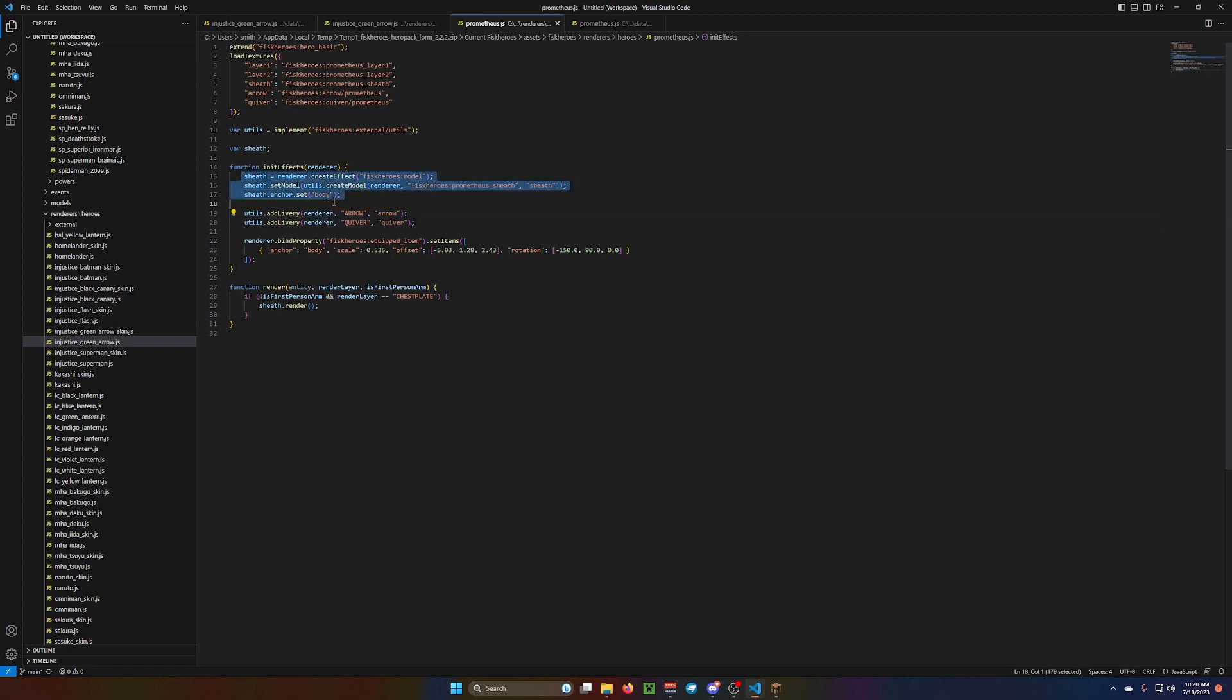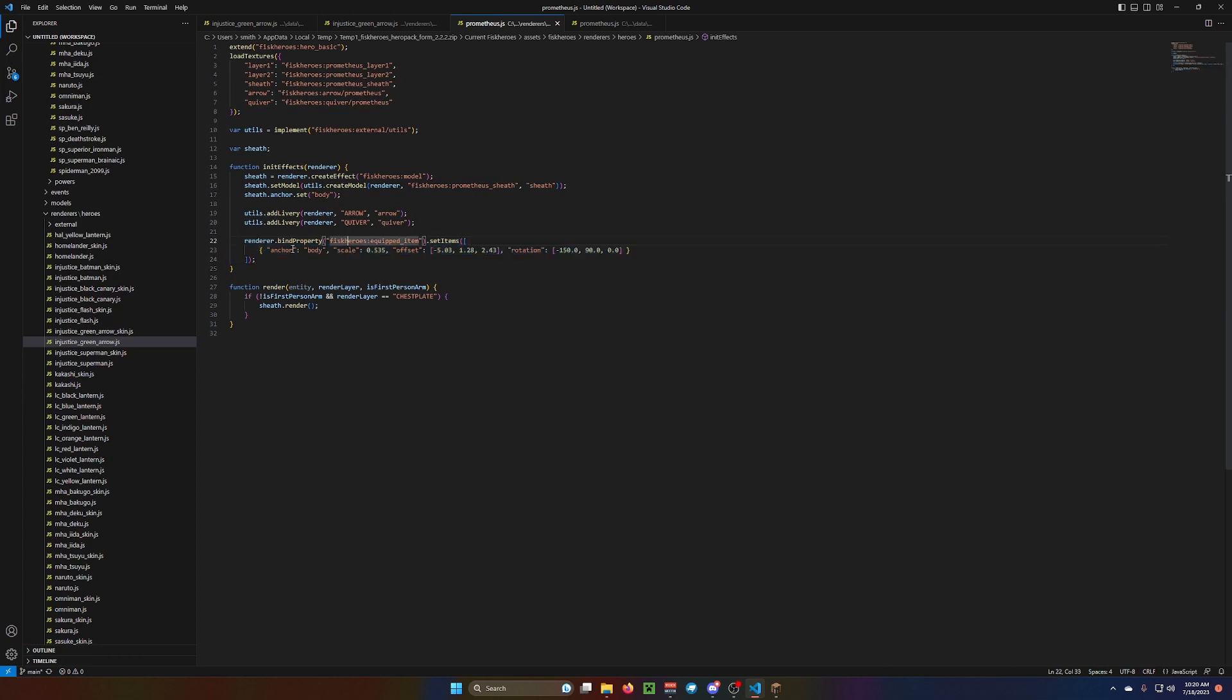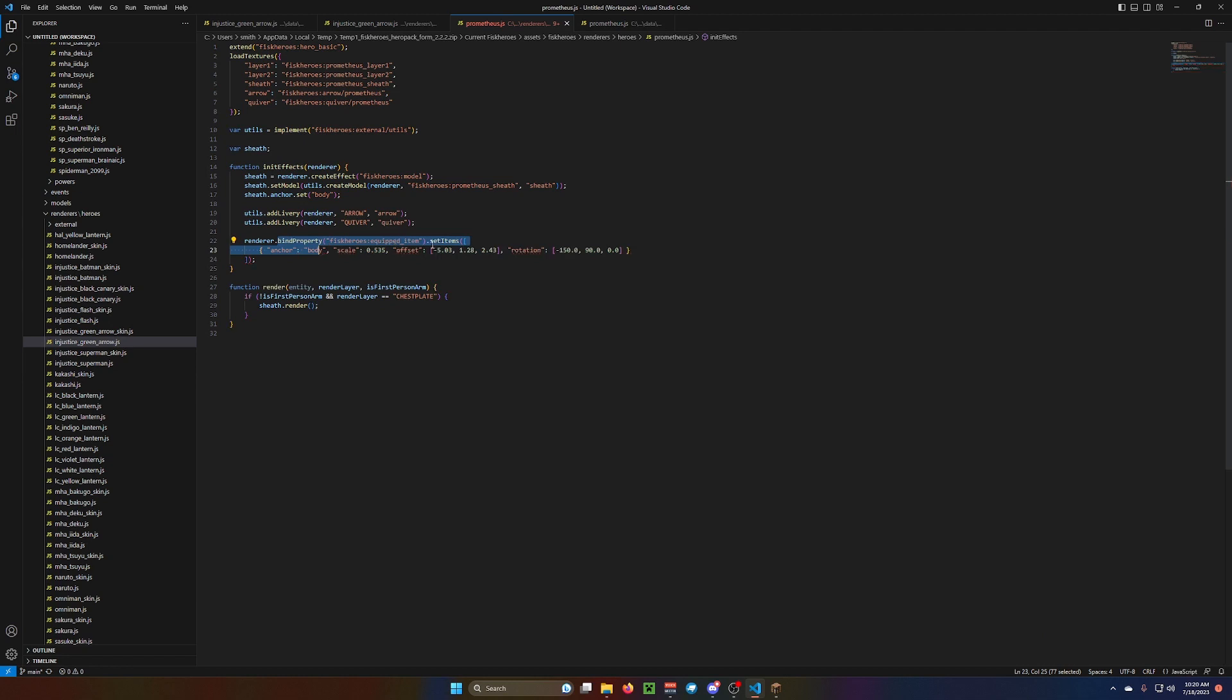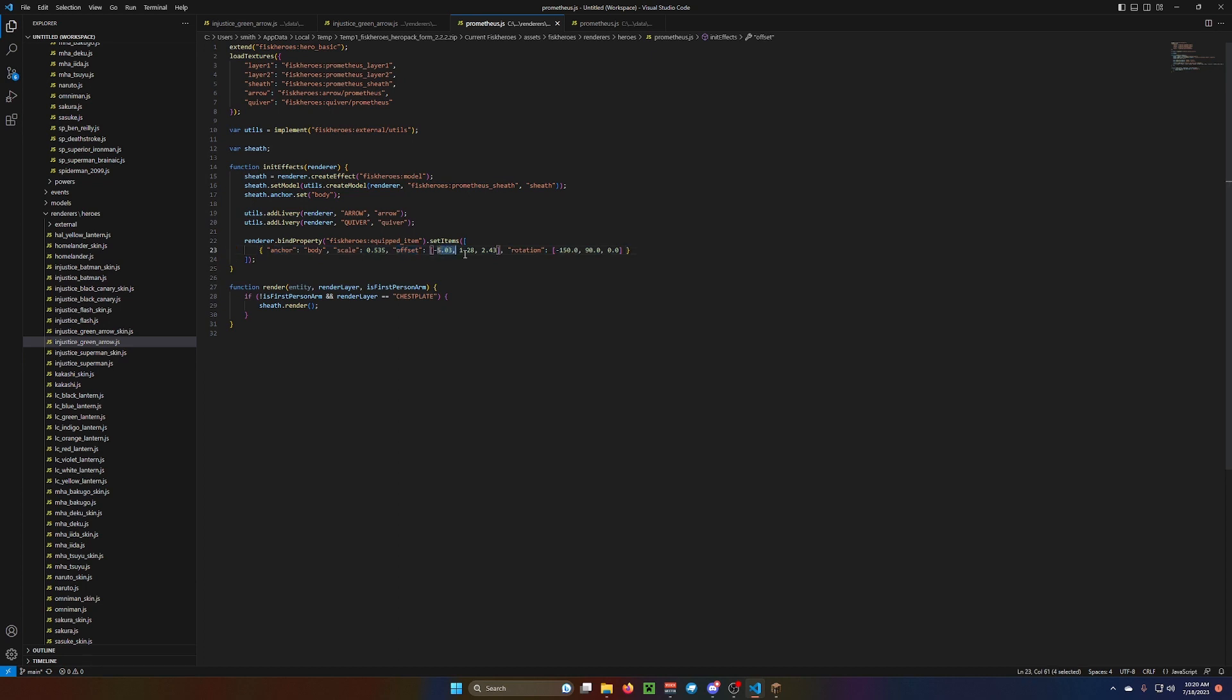But, how to make the model show up. Now, you can do this, which is the bind property. So, you bind the property to the equipped item. And then you can change the anchor, where it's anchored. The scale, the offset, the rotation.